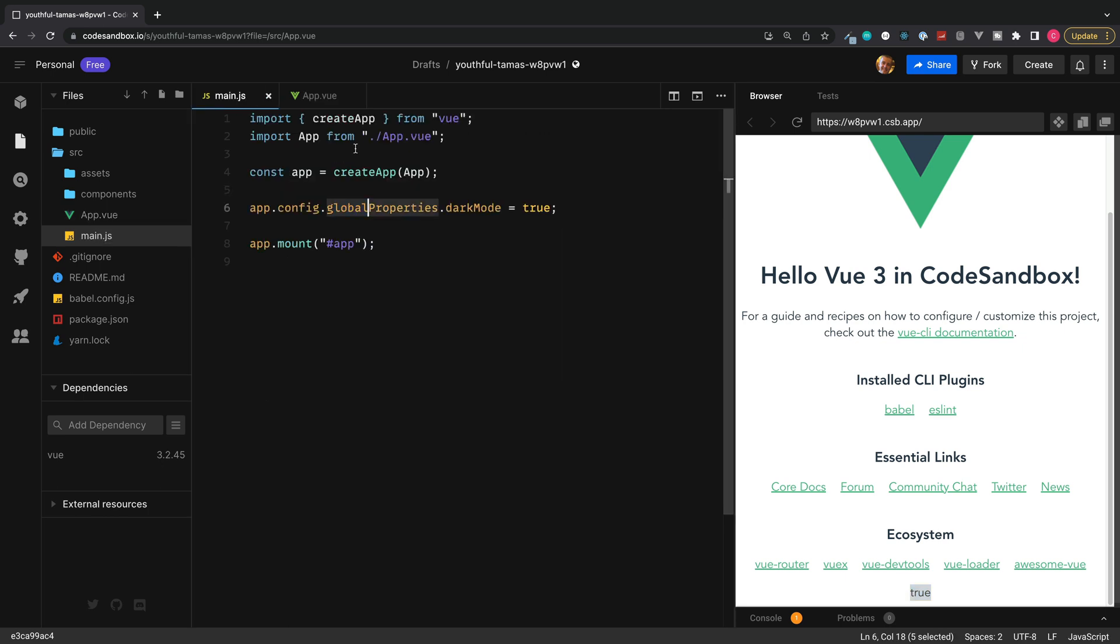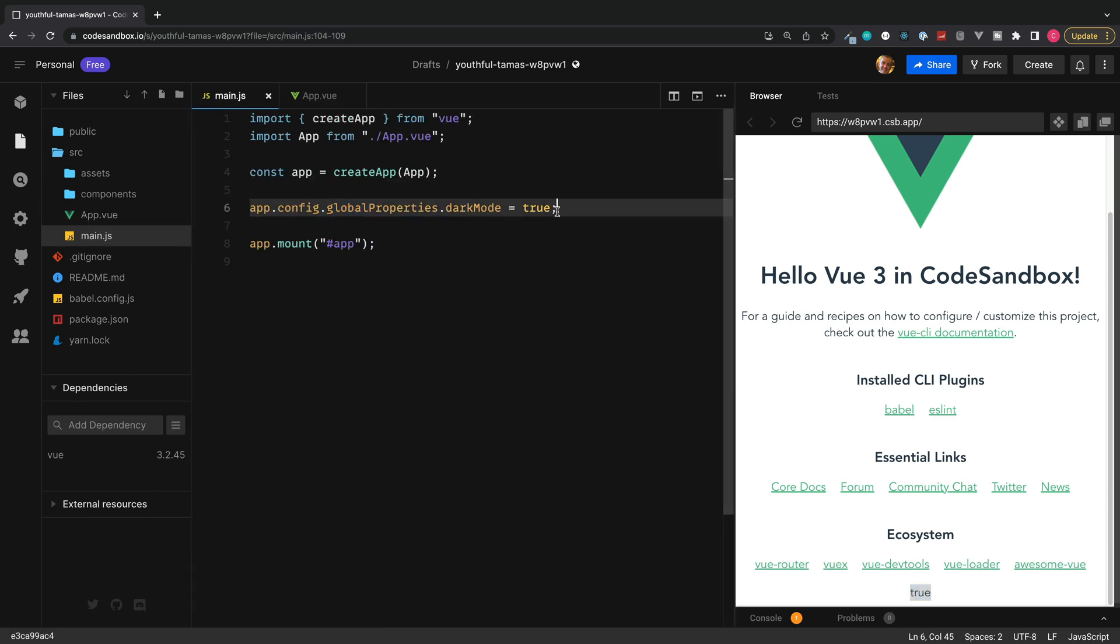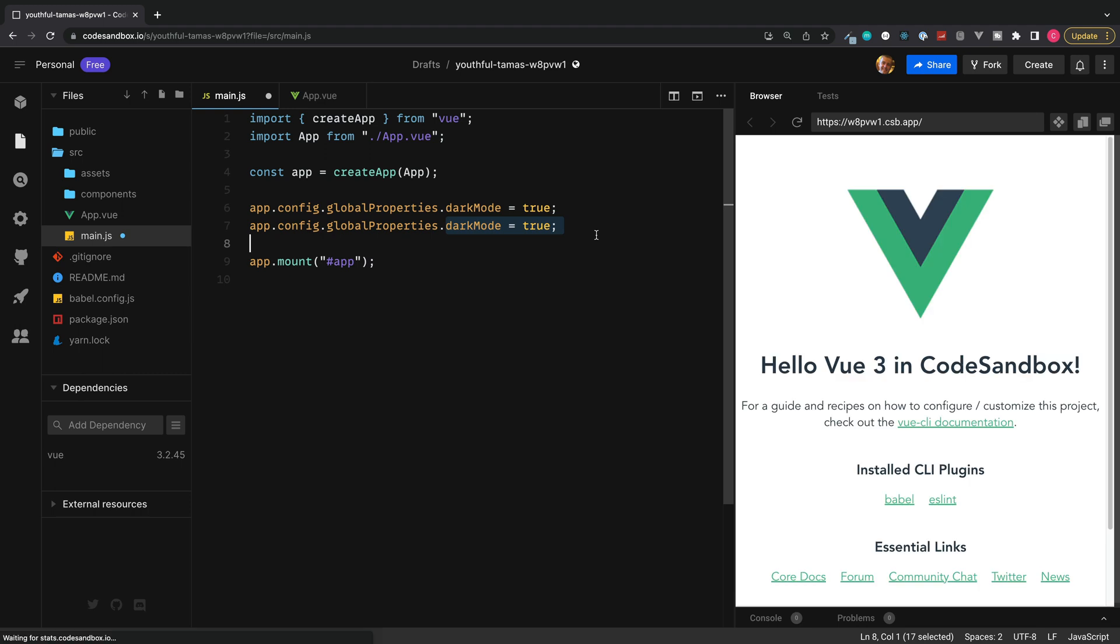Save this. And if we scroll down to the bottom, we can see our value of true. If you wanted multiple properties, we could duplicate this and set up as many different values as we wanted to.